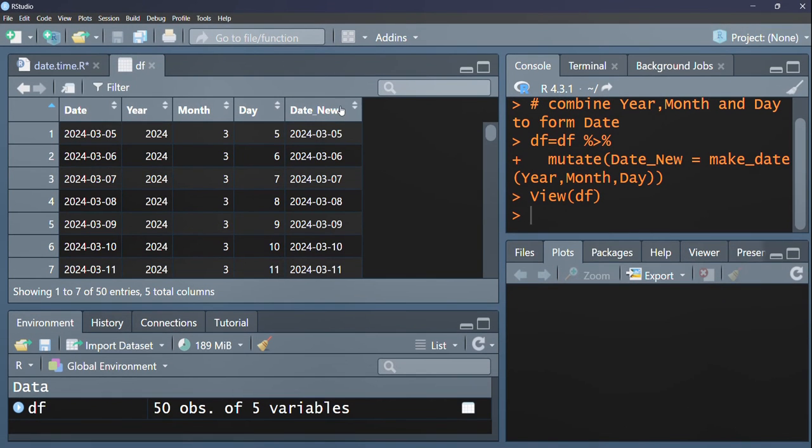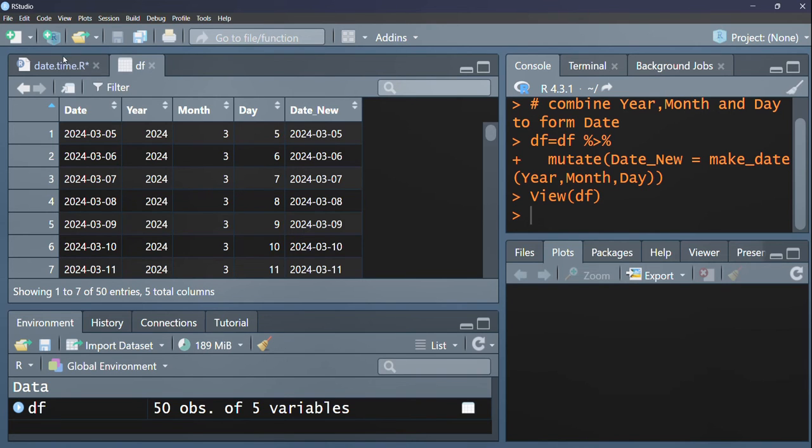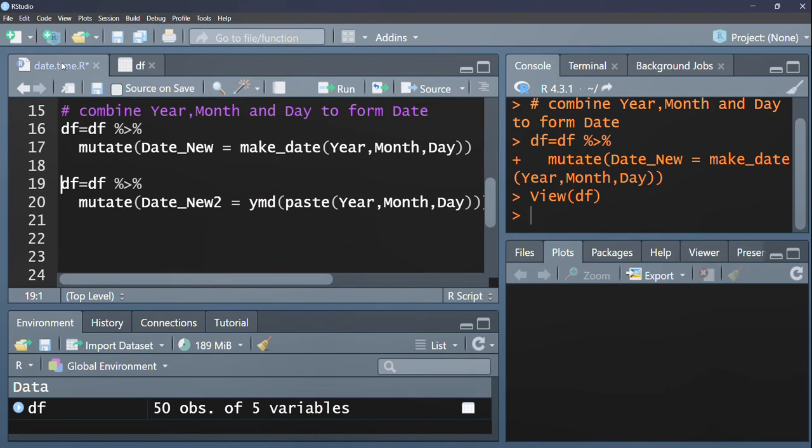And we check our data frame, we have date new. So as you can see, 2024 March 5th. That is it. Come back here.